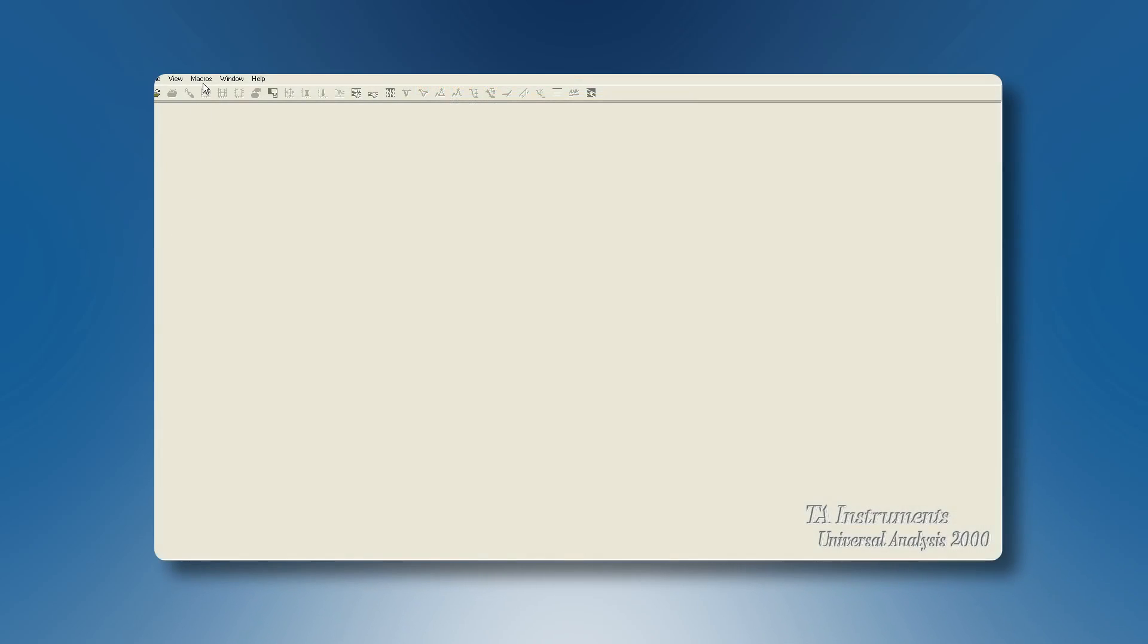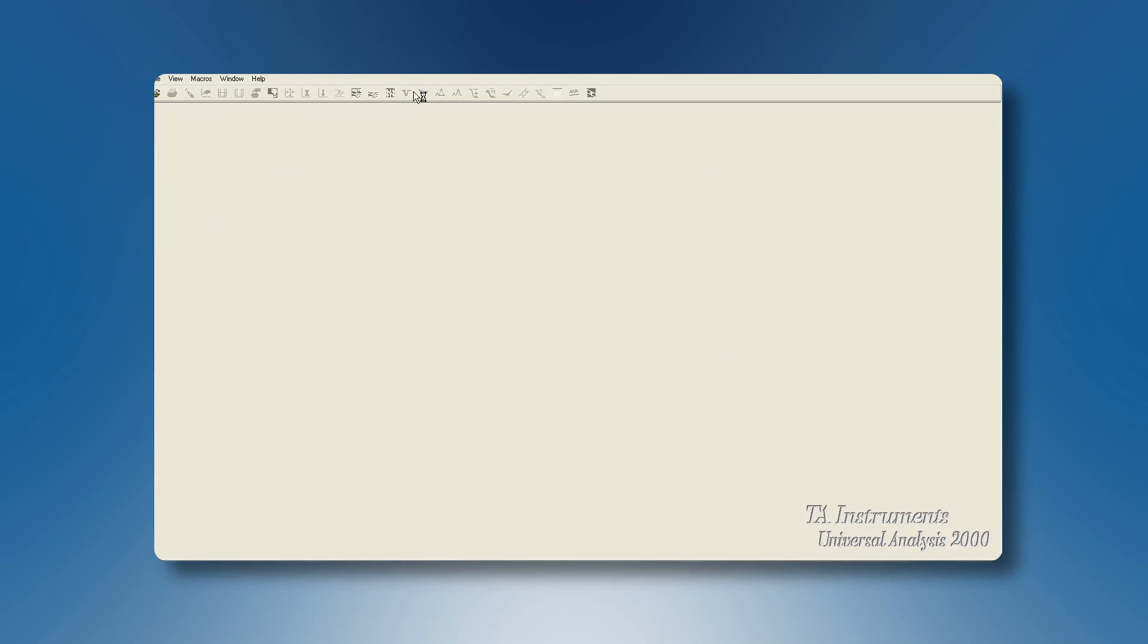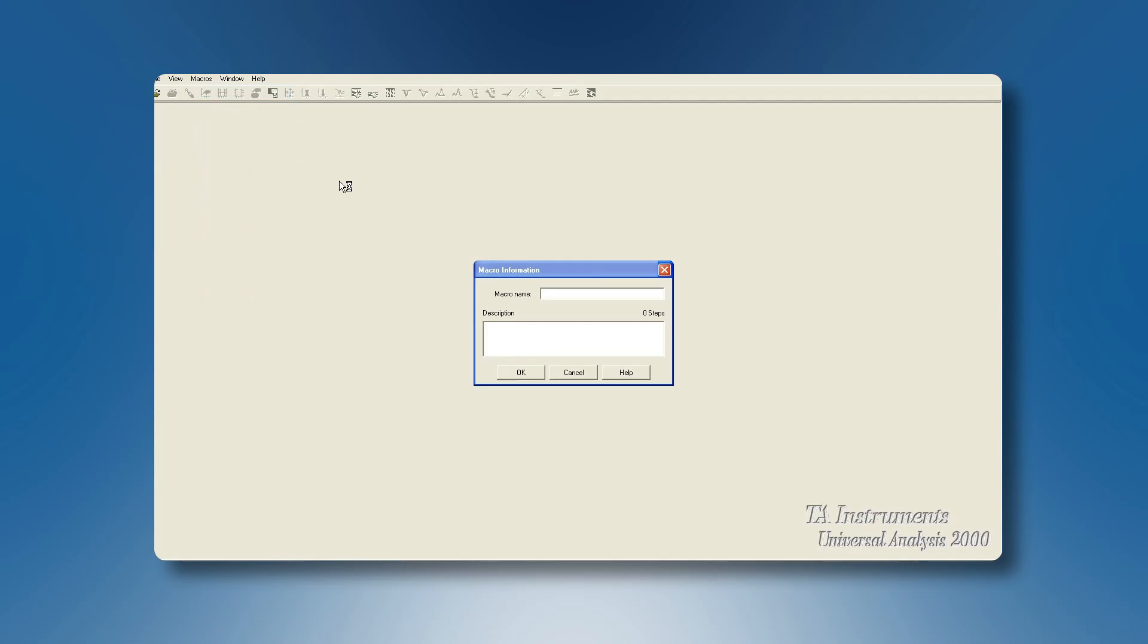Start by creating a new macro file and give it a suitable name. In this macro file, create a new macro and give it a name. If desired, you can add here some descriptive info about this macro. Click on OK.